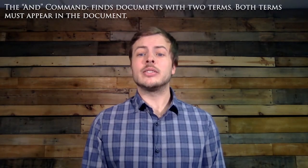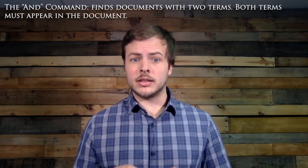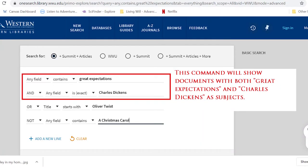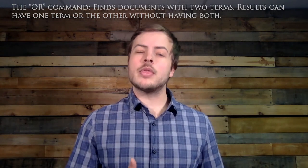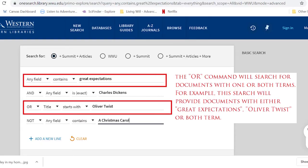The AND command tells the search engine to look for documents containing two different things. For instance, I told the search engine to look for documents with 'Great Expectations' AND 'Charles Dickens.' The OR command works similarly, but it will look for articles that may have one thing but not the other. For example, I could get articles that have 'Great Expectations' OR 'Oliver Twist' — one article has one keyword but not the other. This command can help broaden the scope of a search after you've reached a dead end.